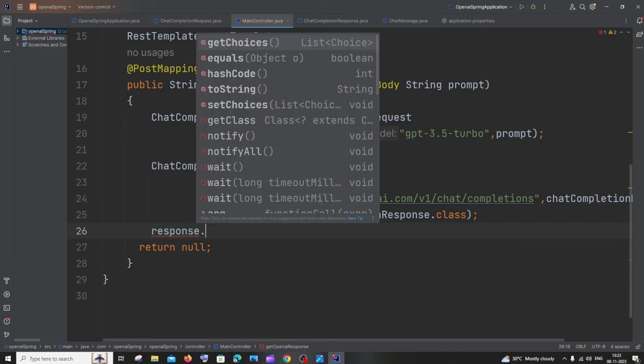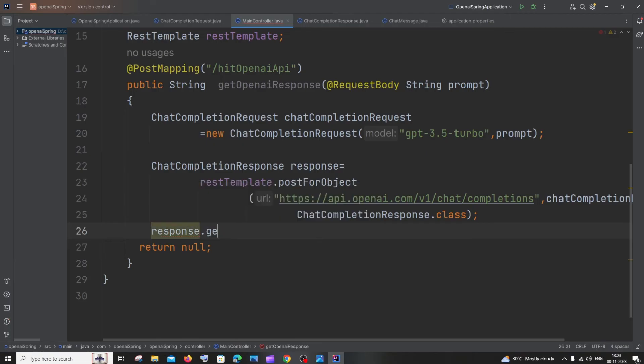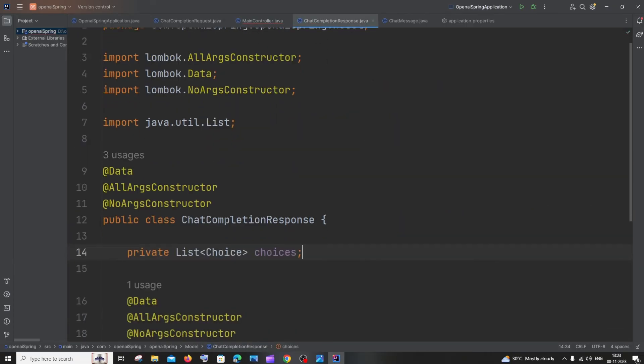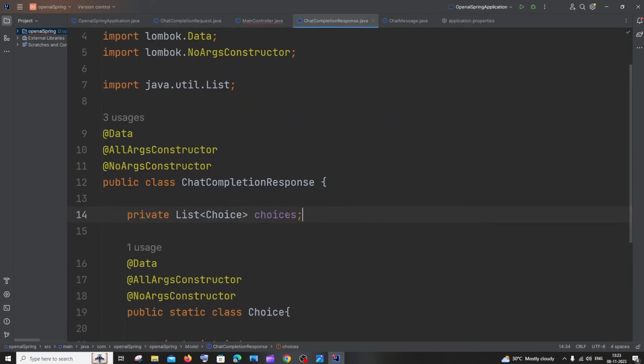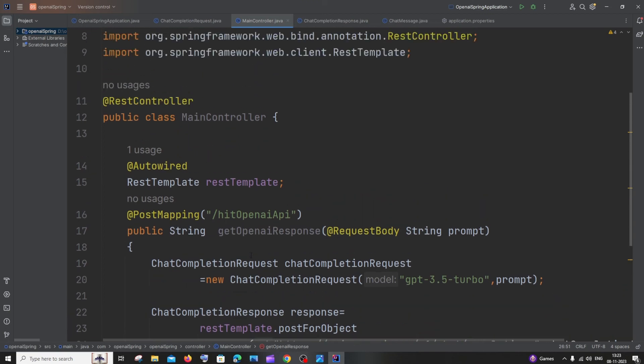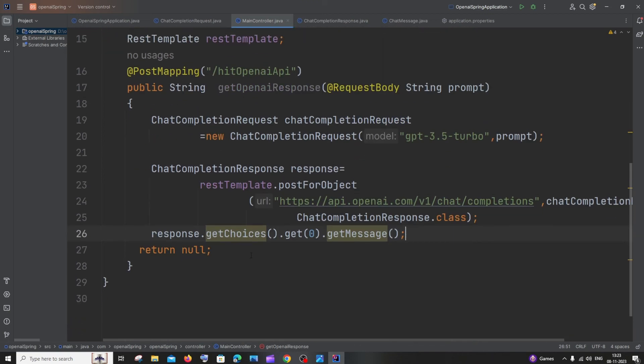If I type get, here you can see I now have get choices, which is present in this class. You can see I have the choices field here. This is now working perfectly fine.